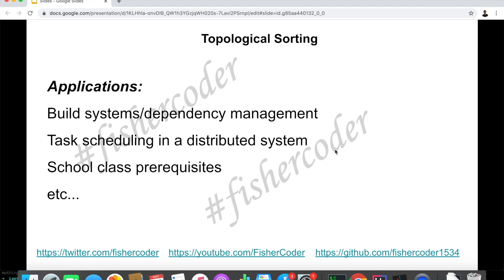What can we do with this algorithm? There are a lot of very useful applications actually using topological sorting. For example, build systems — whether you use Gradle or Ant. How does your program build? How does the build tool manage dependencies? For example, if you want to build class A, you need to build class B first. In very complex build systems, how does it know which package or objects to be built first? That is topological sorting.